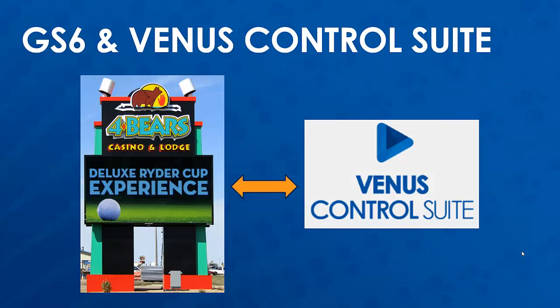The Daktronics GS6 display is the first commercial product that uses our Daktronics hosted Venus Control Suite. Venus Control Suite is different from our previous software, Venus 1500, in that it is a cloud-based software and requires internet access.